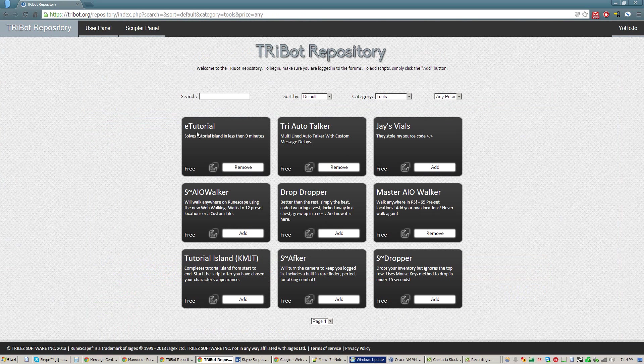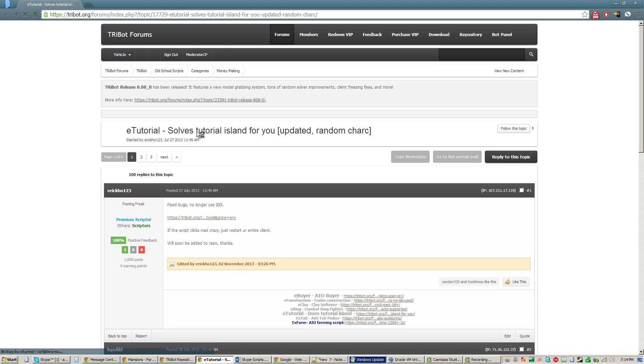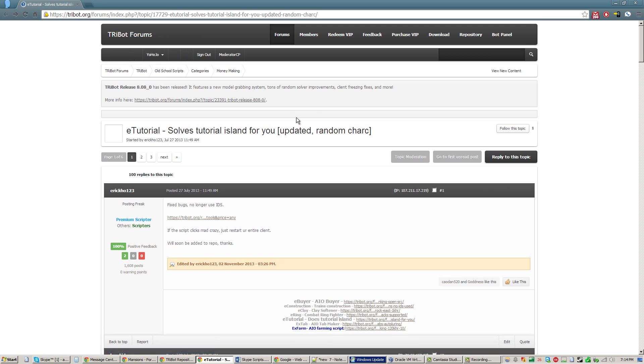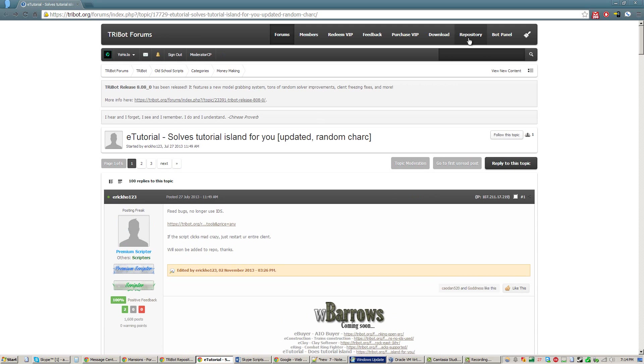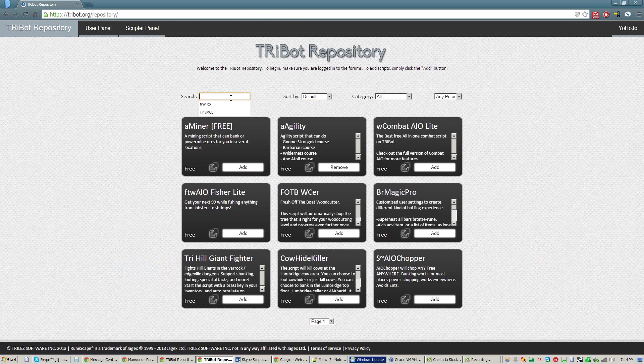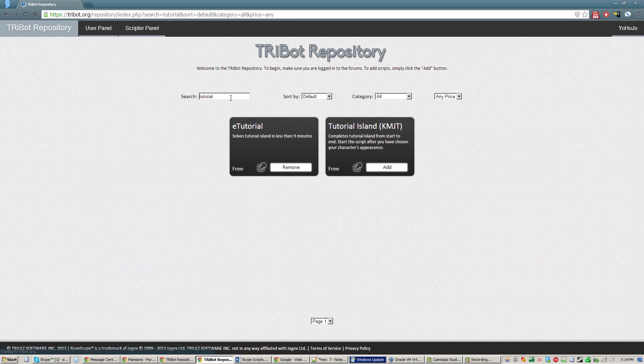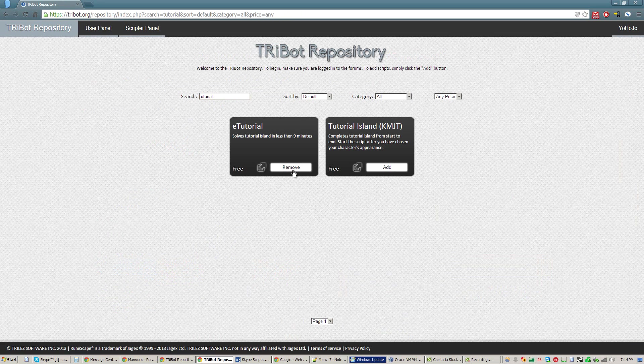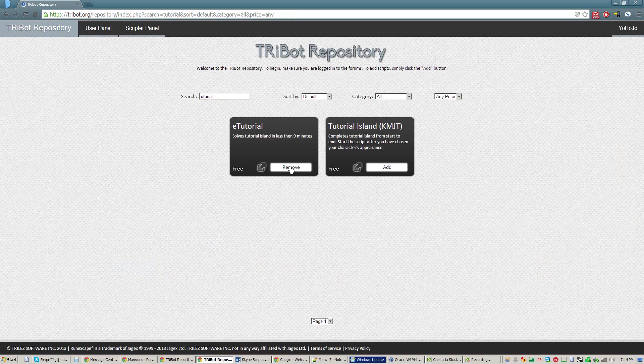Here it is right here, eTutorial. Or if you're on the Tribot forums you can simply click Repository up here and search for just Tutorial, and right there is the first one. And I already have it, but since you don't, you can just click this button here which will say Add, and that will add it to your Tribot account.